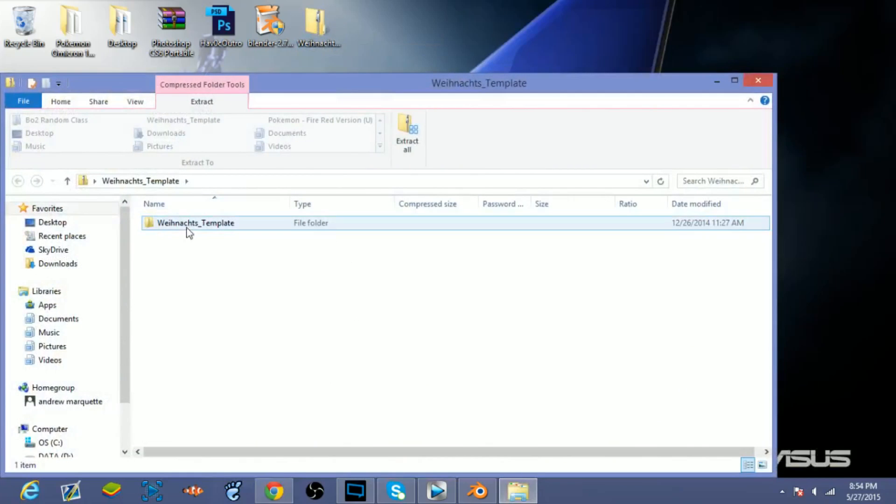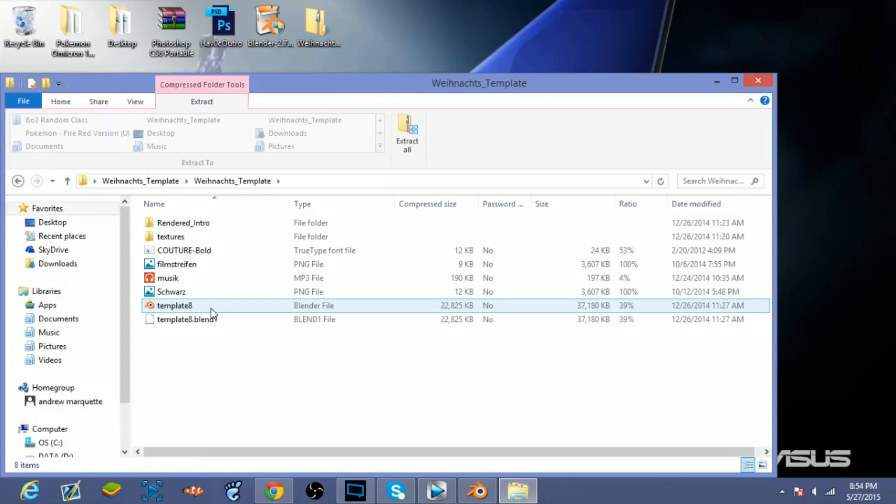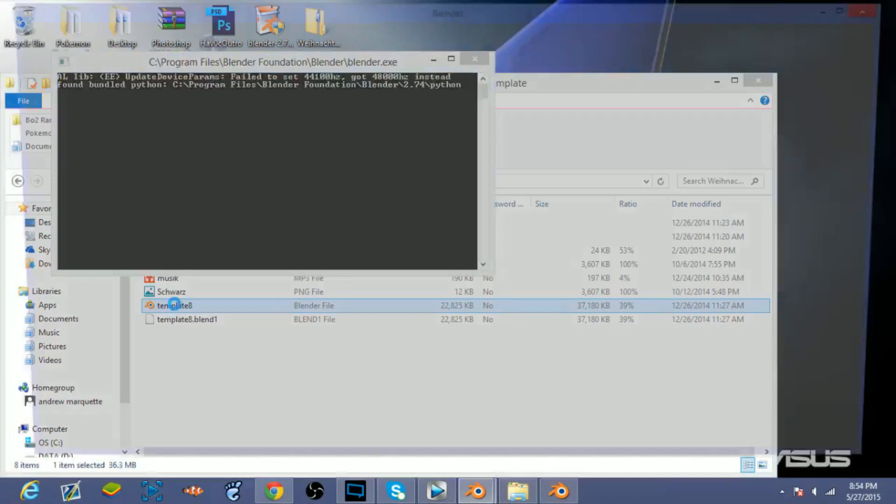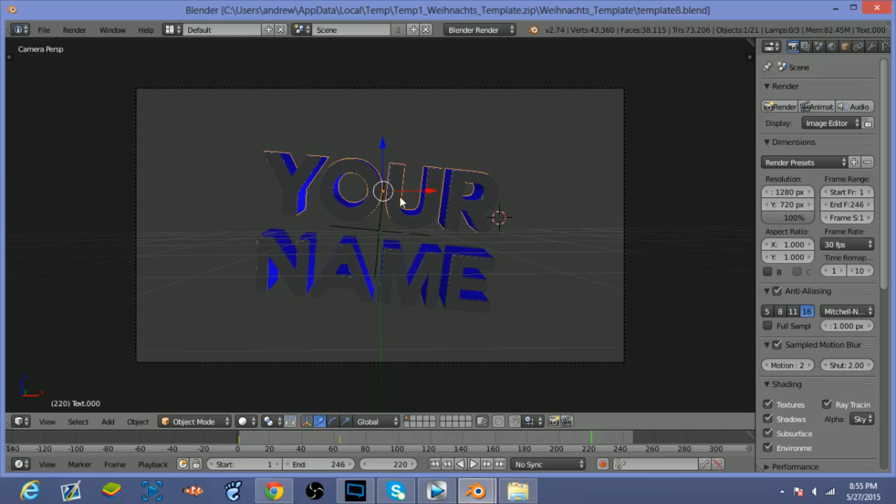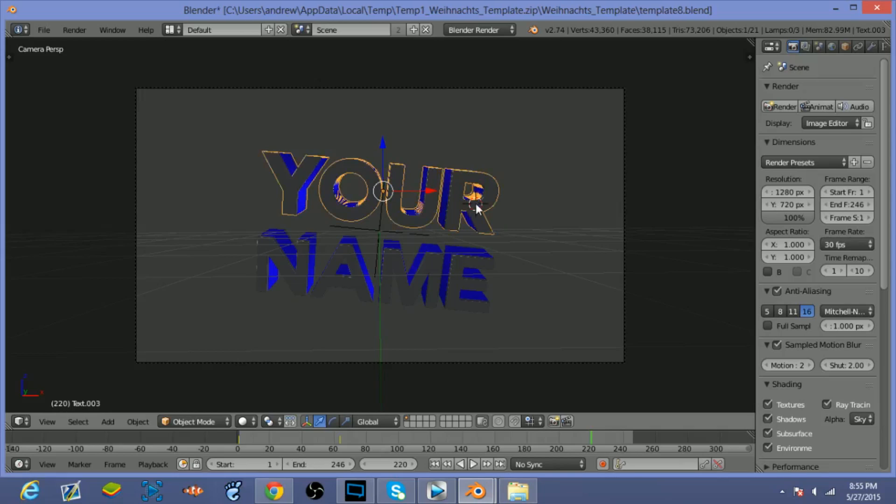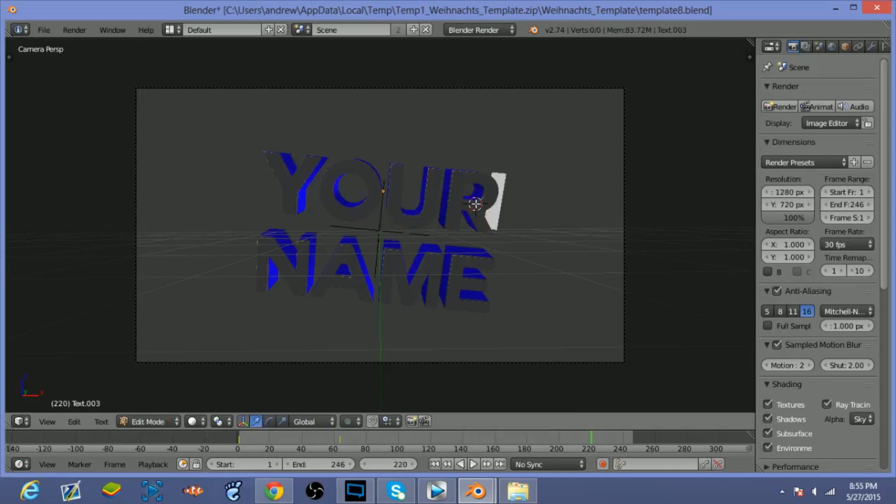And so double-click on that, double-click, and you can double-click on the Blender file because that's what you're gonna want to obviously open up. So it'll open up into Blender and this is your template. So it's very simple to change the text - all you're gonna want to do is click on the text, right-click on it, click Tab.